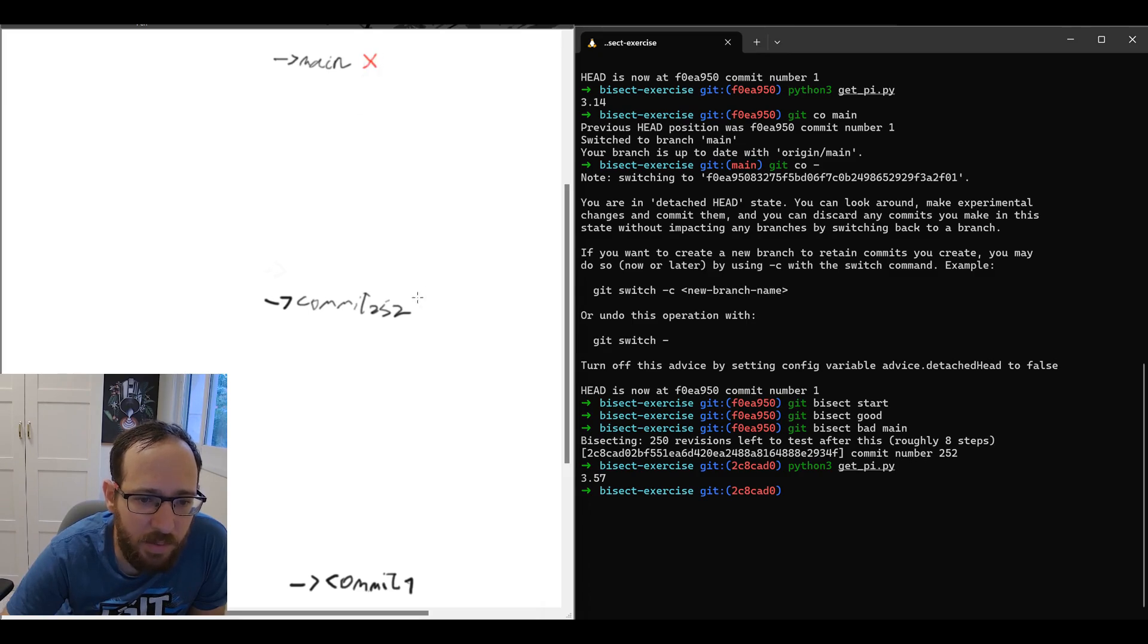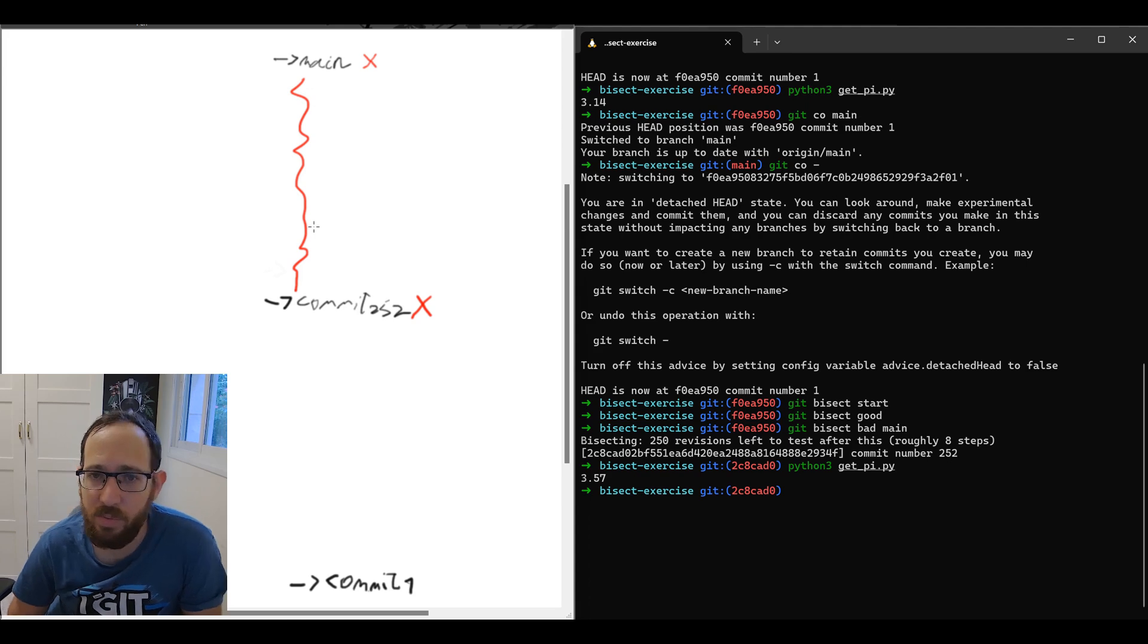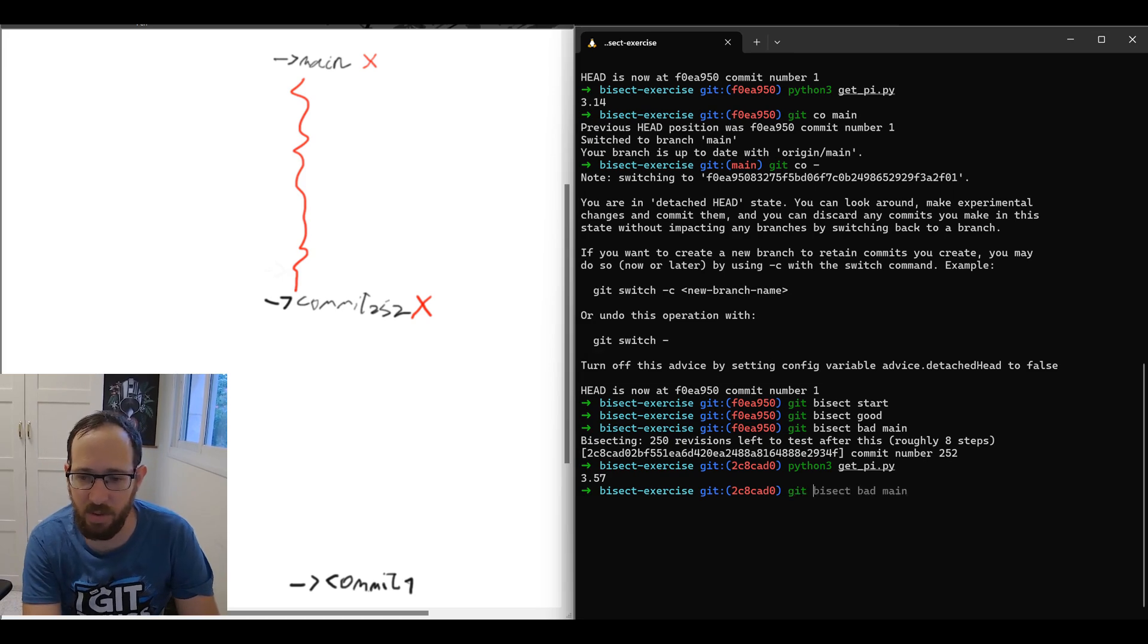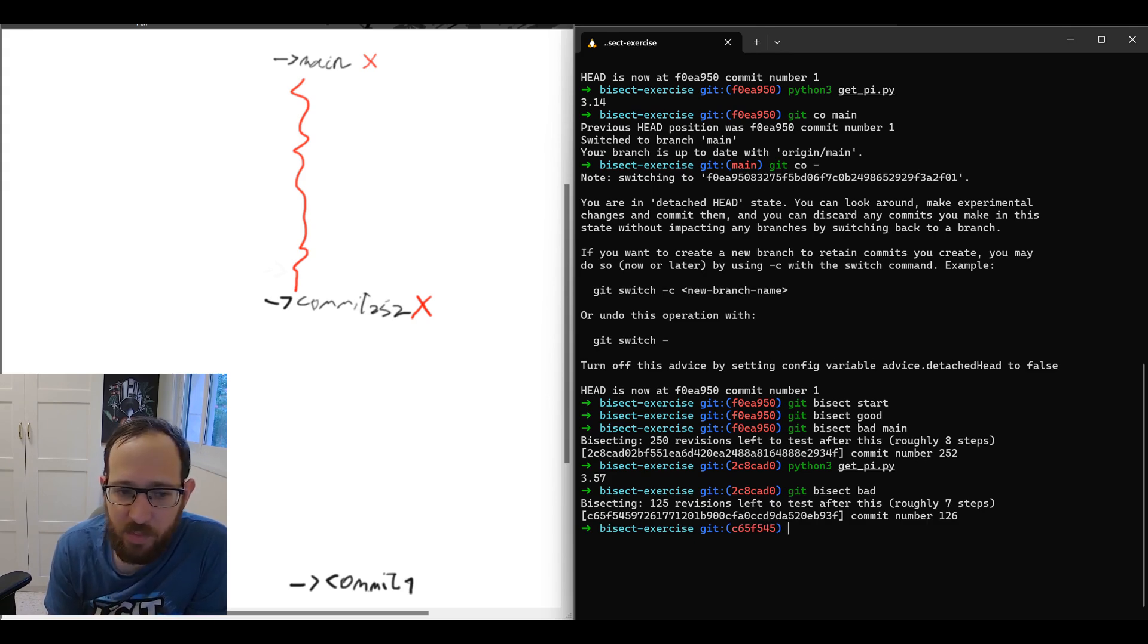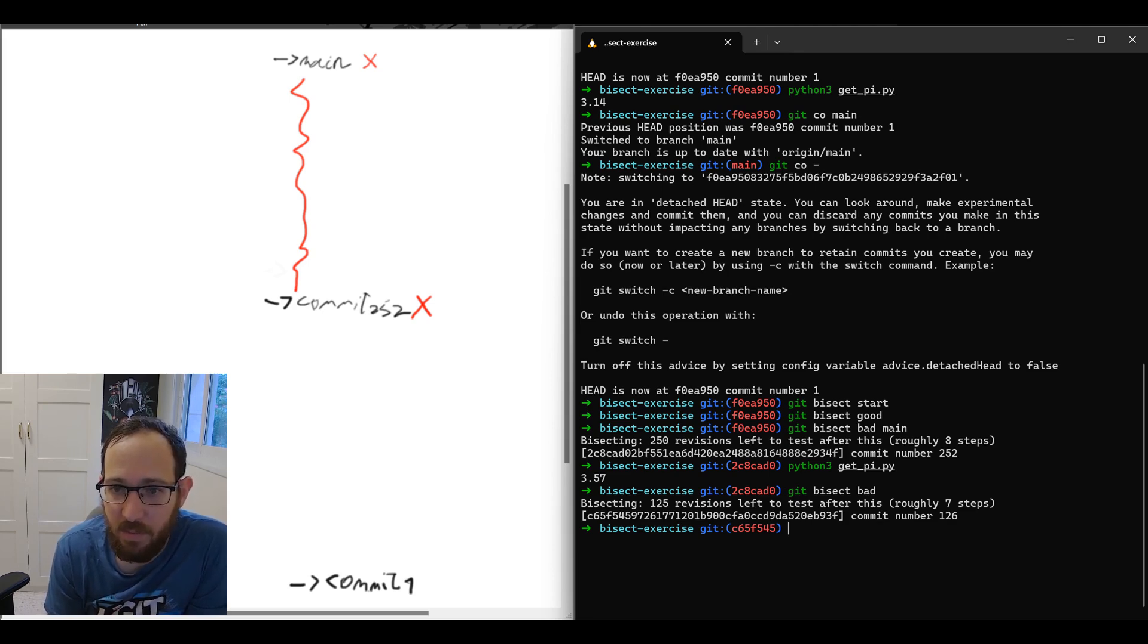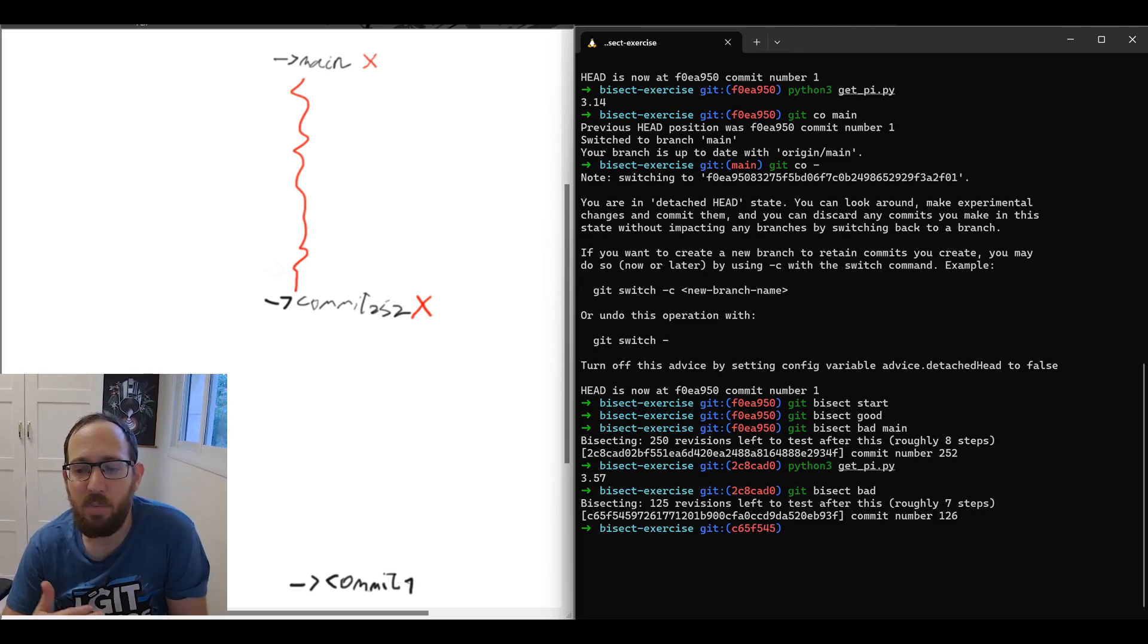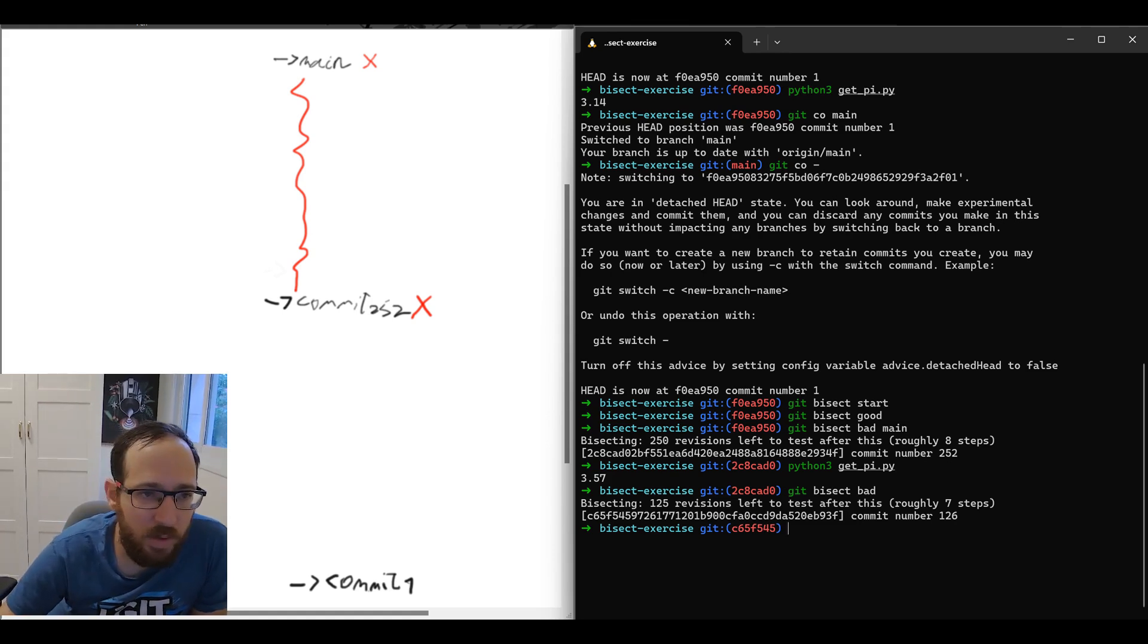And we know 252 is also bad, which means all of this range are bad commits. And we can focus on the lower half of commit one to 252. So now back to the repo here, I can use git bisect bad. So I'm telling git that the current commit, commit 252, is a bad commit. And now git bisect goes to the middle between one to 252, that is commit 126. And you see that there are still 125 revisions to test after this, which roughly gets to seven steps. So we have at most seven more times of doing that to find the faulty commit.